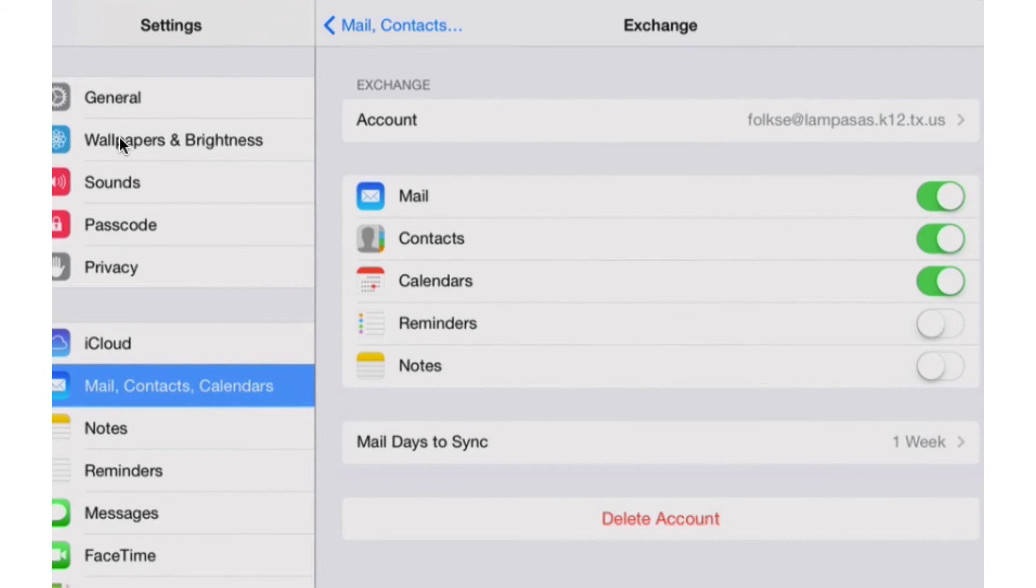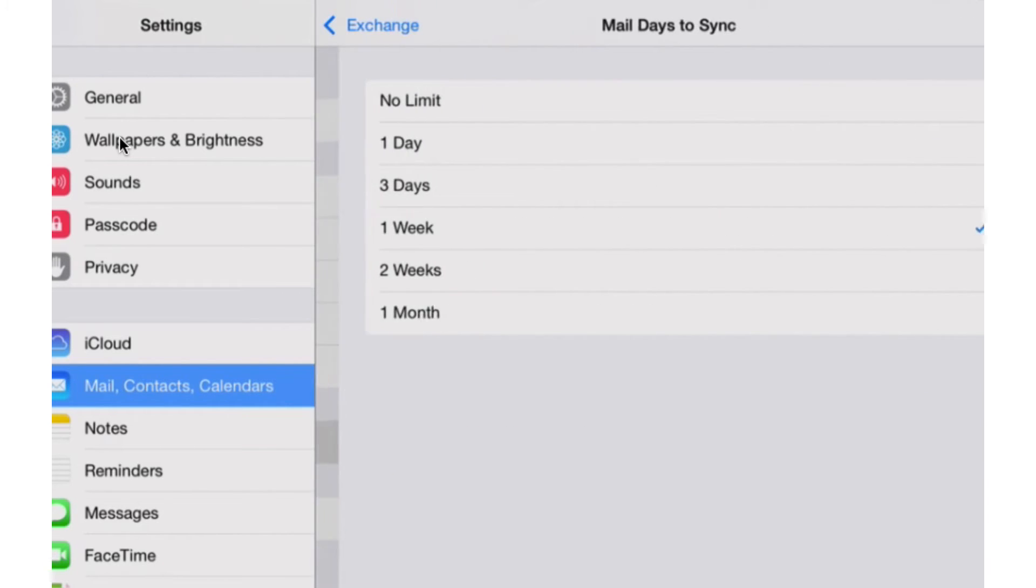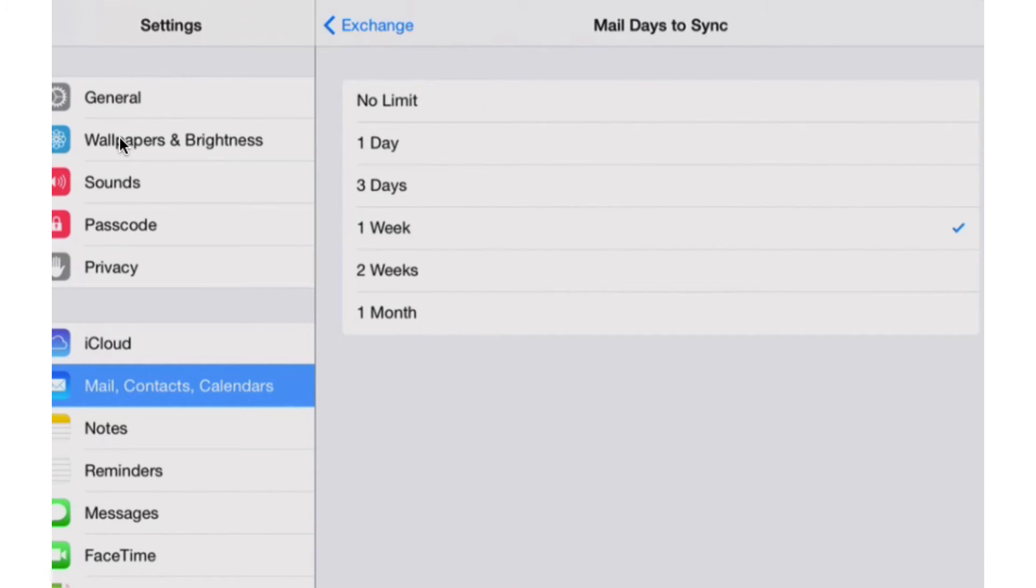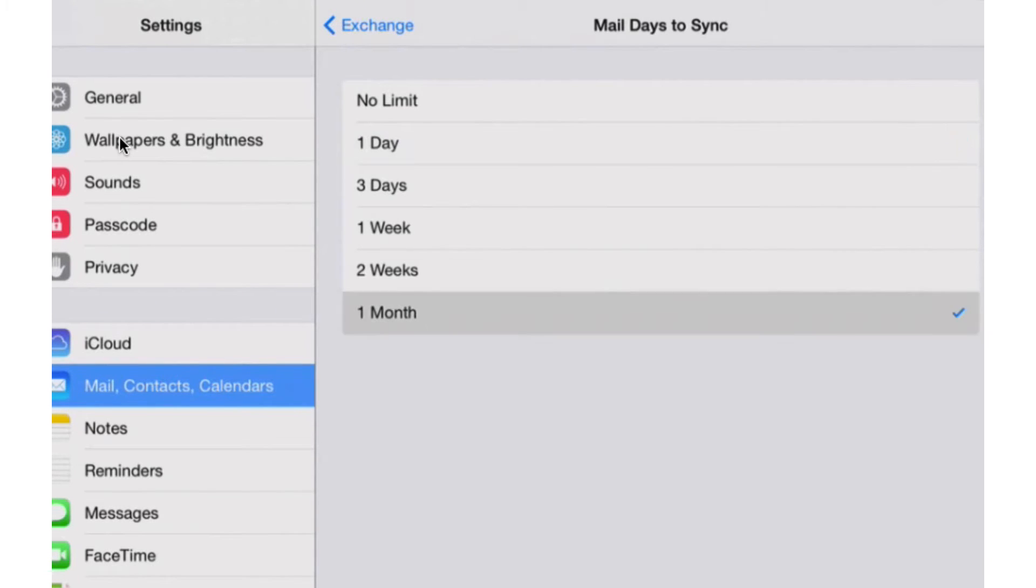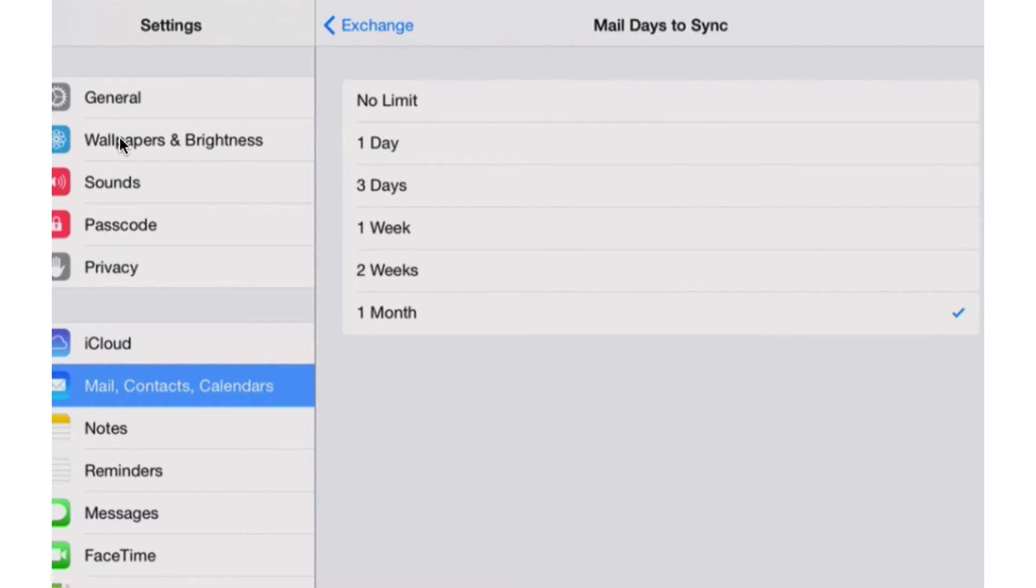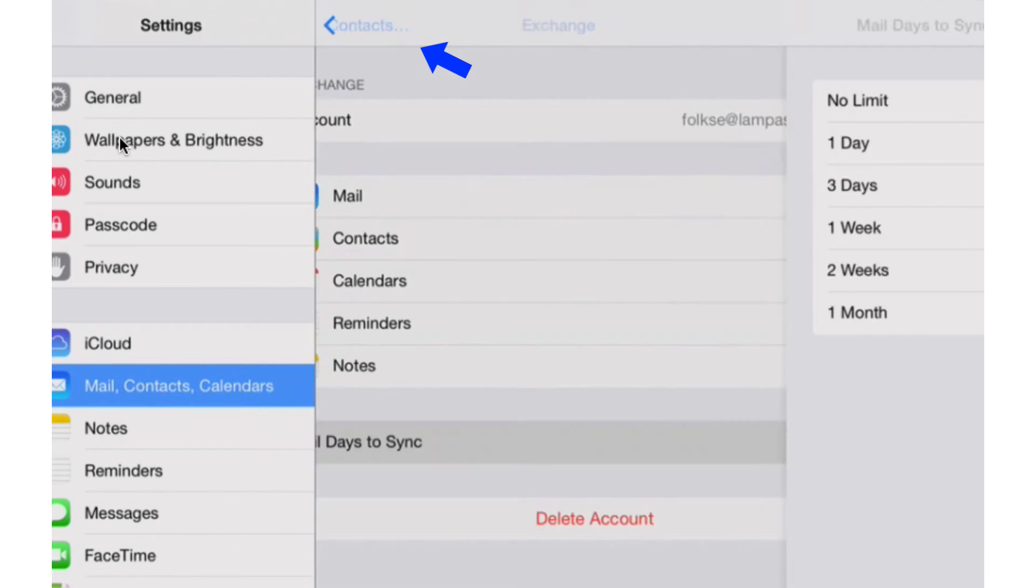I can also change the mail days that are synced, so how long it's going to sync my mail. So if I click on that towards the bottom there, by default it's set to one week, but I could set it to a month if I wanted or a single day, whatever I wanted, including no limit. But keep in mind that the longer the sync is set up, the more space it's going to take on your device.